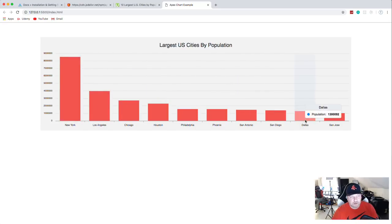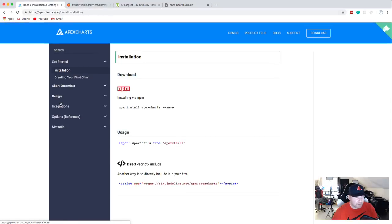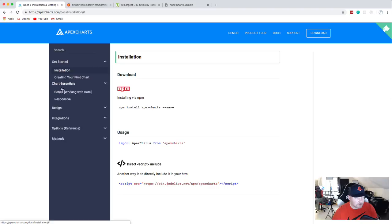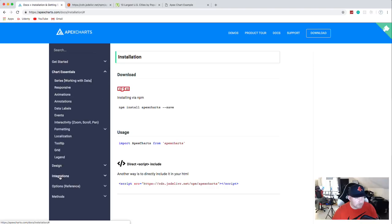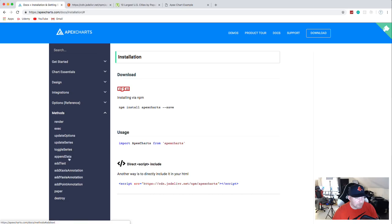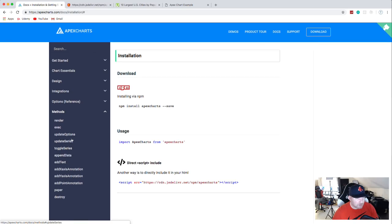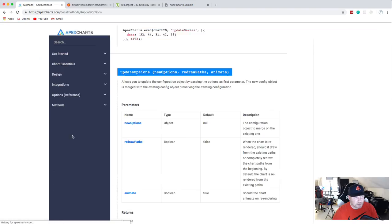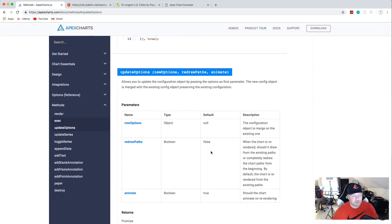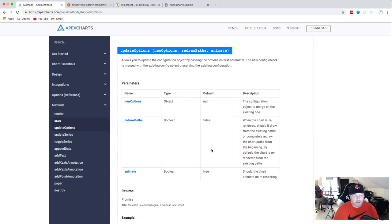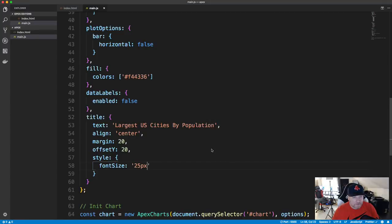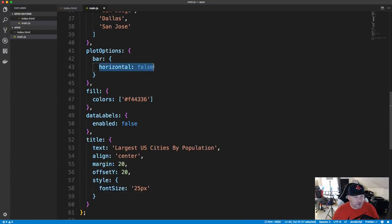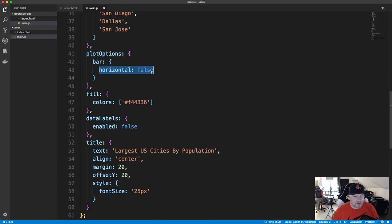You can also use different methods. If we go to the docs and look at Methods, there's a whole bunch of things you can do — update data, toggle series, append data. What I want to do is use updateOptions, which lets you create JavaScript events that change any of the options. I want to change the horizontal orientation to true on a button click.